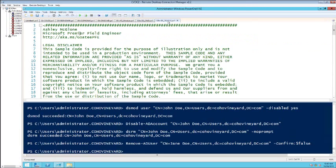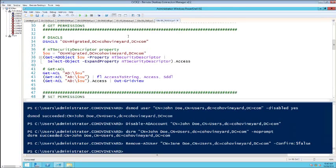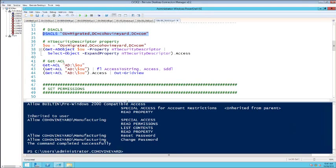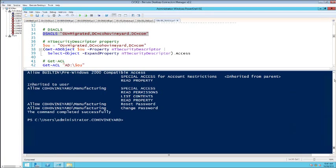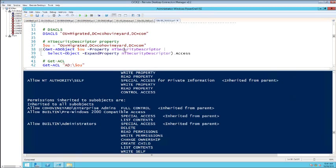Moving on to something a bit more tricky: DS ACLs. If you ever wanted to set permissions on an OU or object in Active Directory, you'd use DSACLS — it reports and shows permissions. The output has a lot of ugly text with no easy way to parse it, row after row. Instead, I'm going to use Get-ACL — it's been around for a while — set up my OU path, grab an AD object of that OU, and look at the NTSecurityDescriptor.